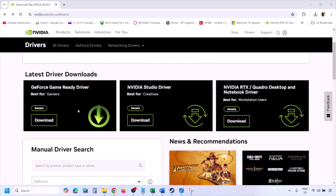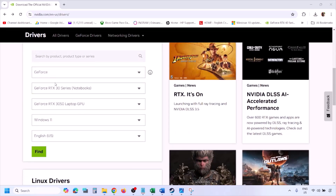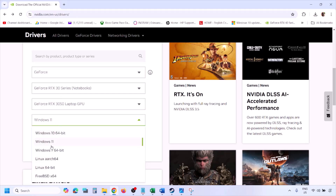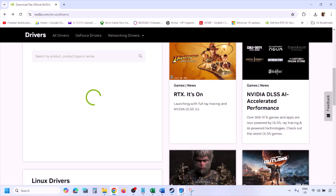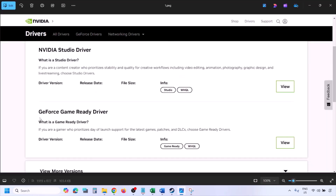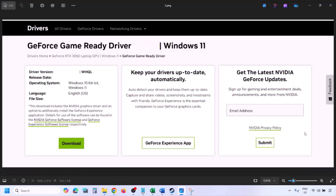Go to the Nvidia website, select your graphics card from the list, and select the right operating system — Windows 11 or Windows 10. Click Find. You will see the latest GeForce Game Ready Driver. Click View, then Download, and let the download complete. Once done, run the EXE file.